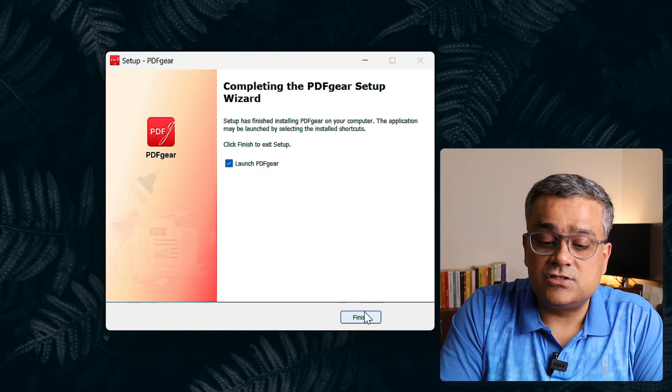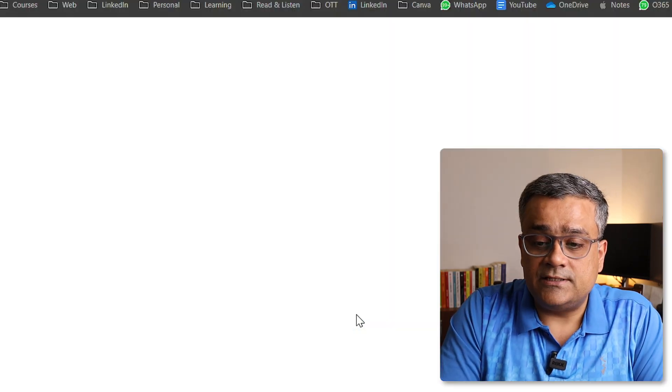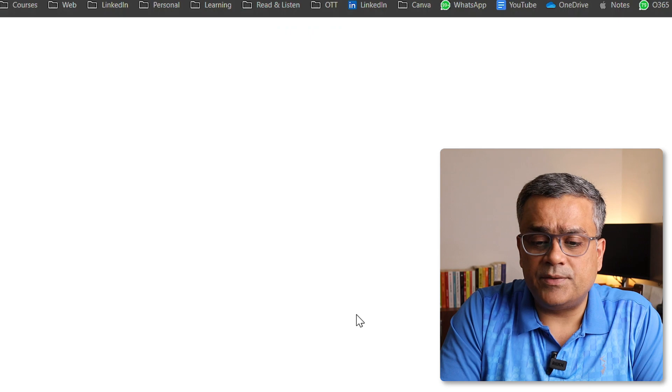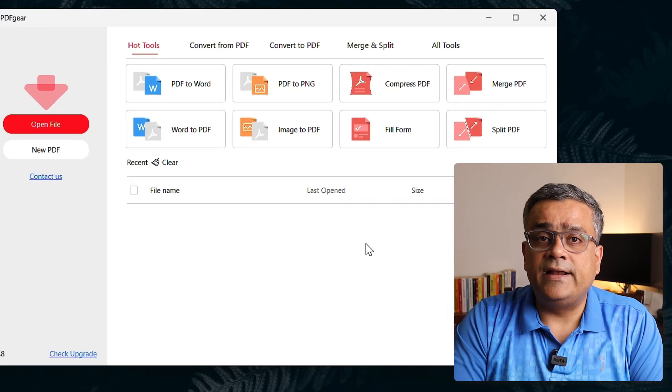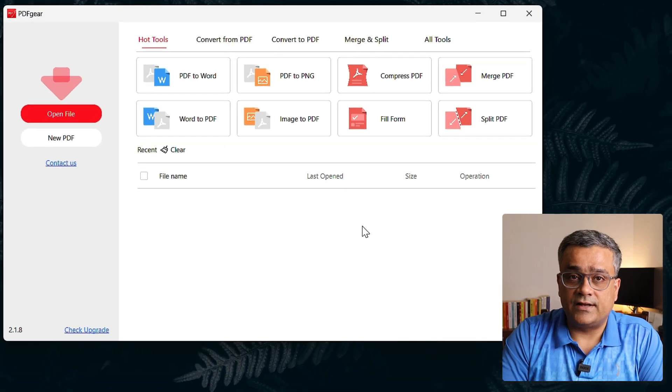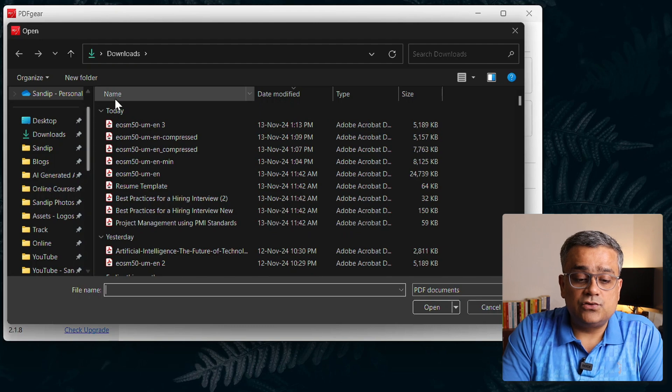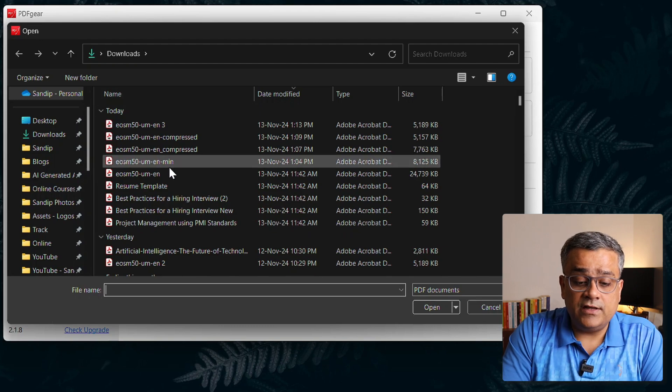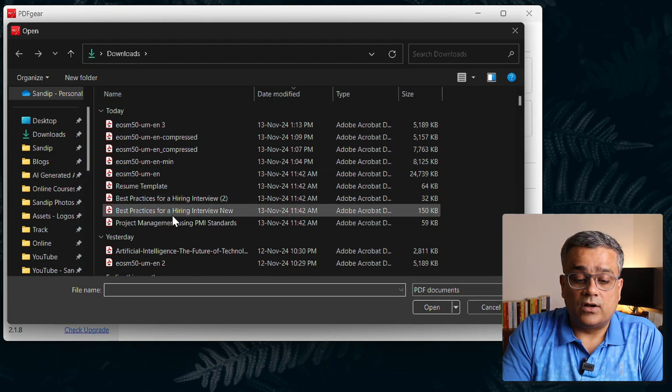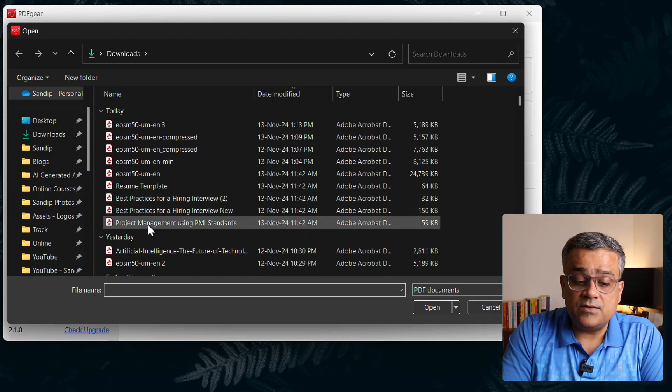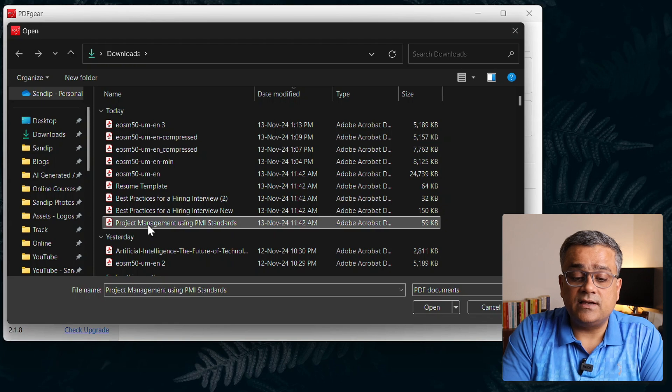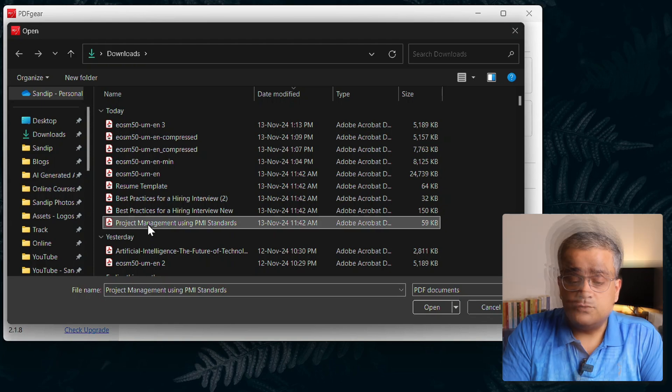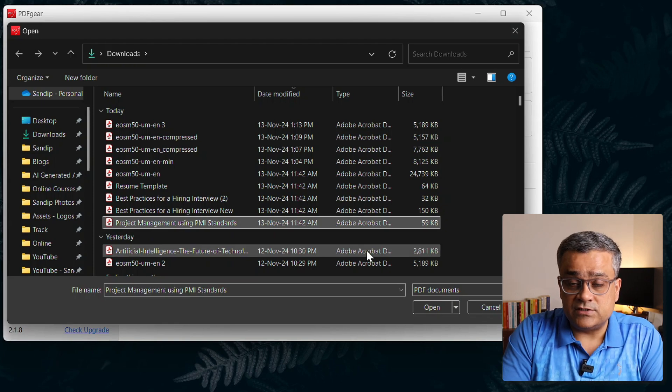Now let me click on Finish and it will launch the PDF Gear. Now you can see I'll reduce this webpage here and this is the interface we are getting. I'll click on Open File and I will show that particular PDF file which I want to work on, so maybe the same one, project management using PMI standard, which we could not able to open using MS Word, right?